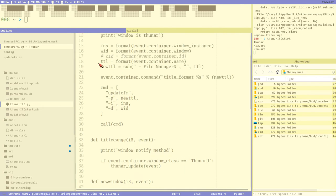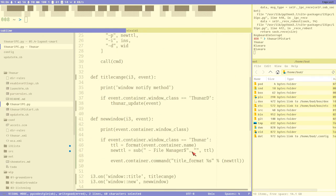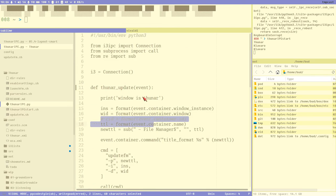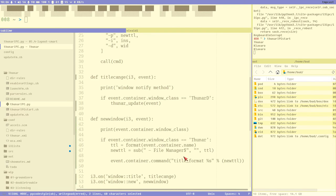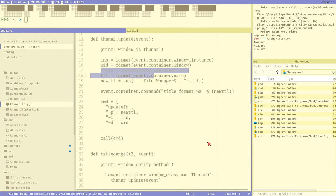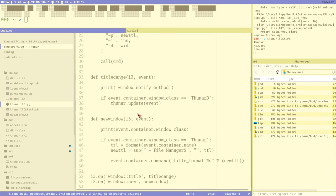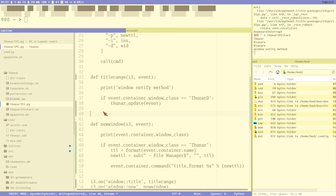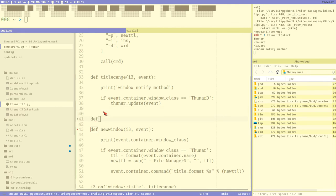Now we have duplicate code - we do the same title conversion in two places. It doesn't affect performance because these are triggered by different events - title change versus new window creation - so they won't execute twice together. But I would like to refactor this a bit, maybe create a method that handles this title format thing for Thurnar. So let's define 'update_thunar_title_format' with an event parameter.